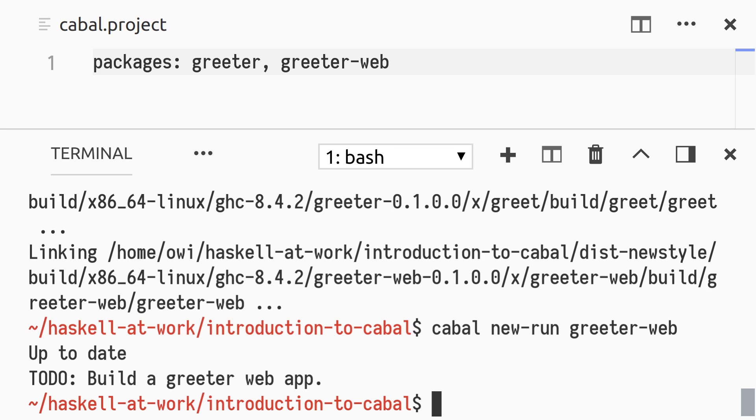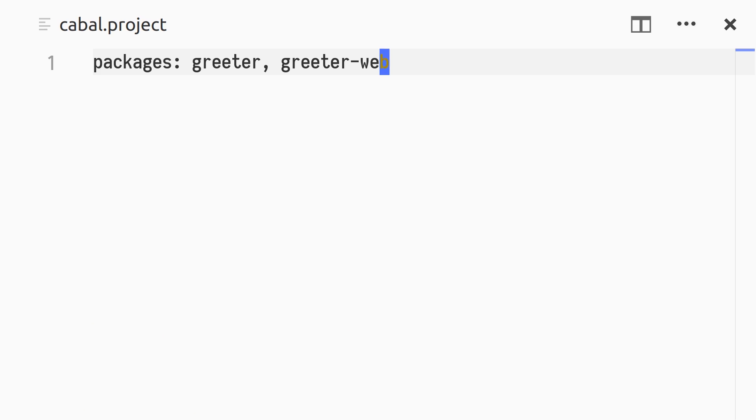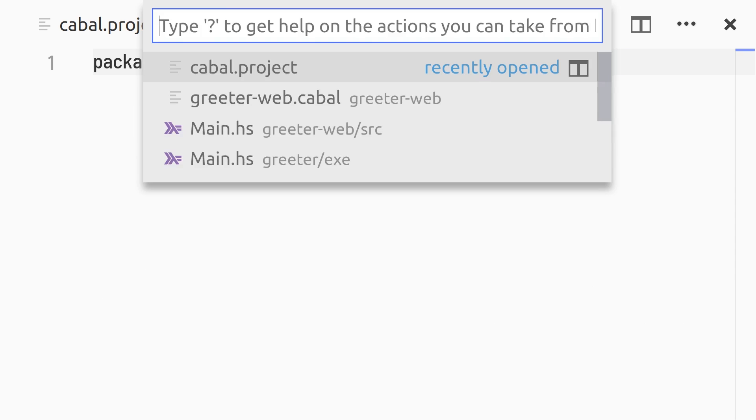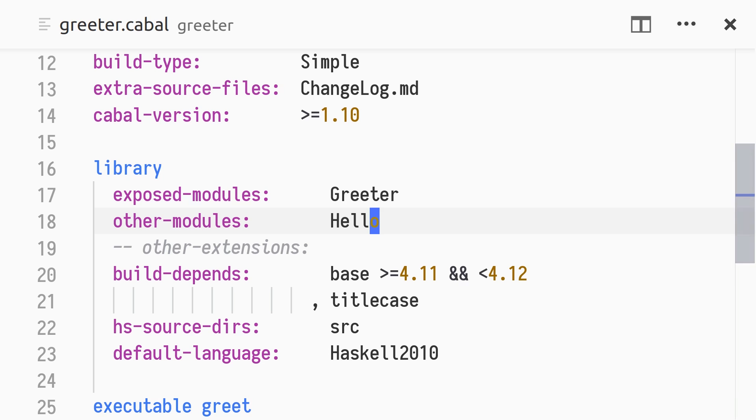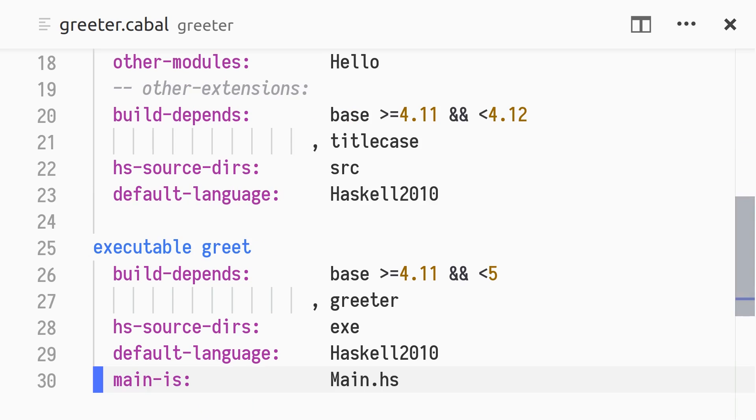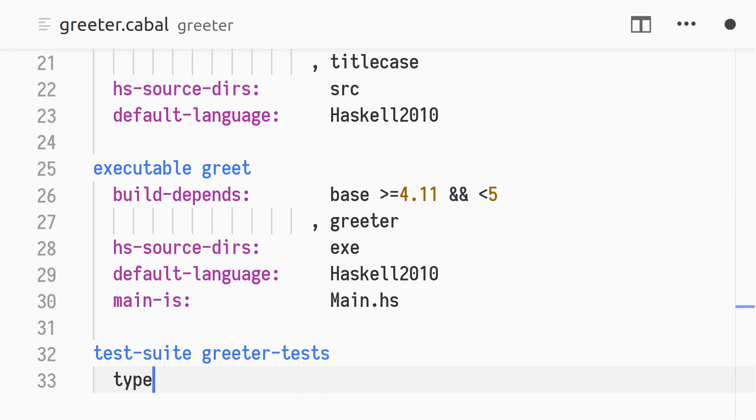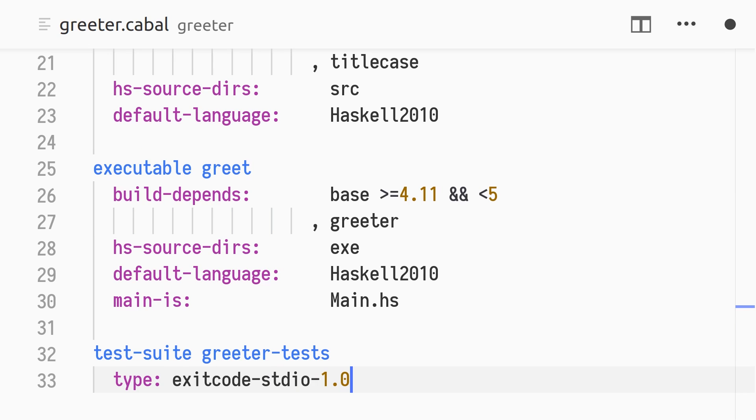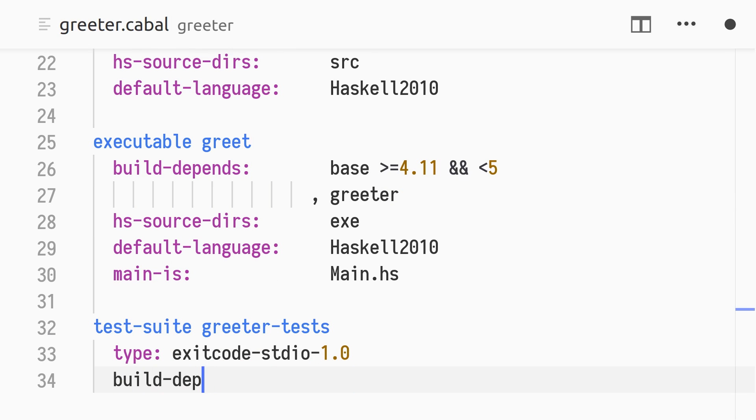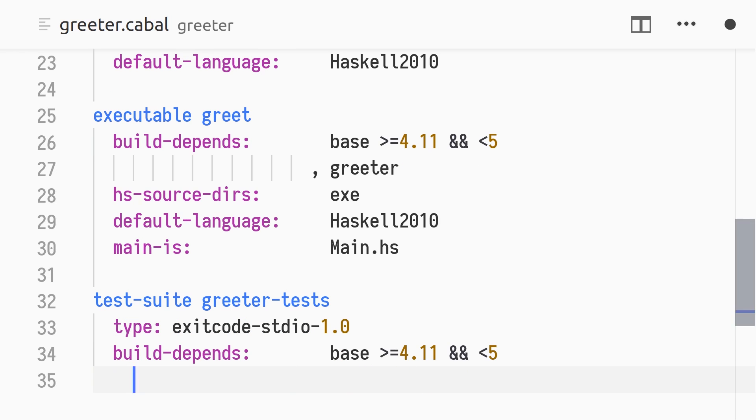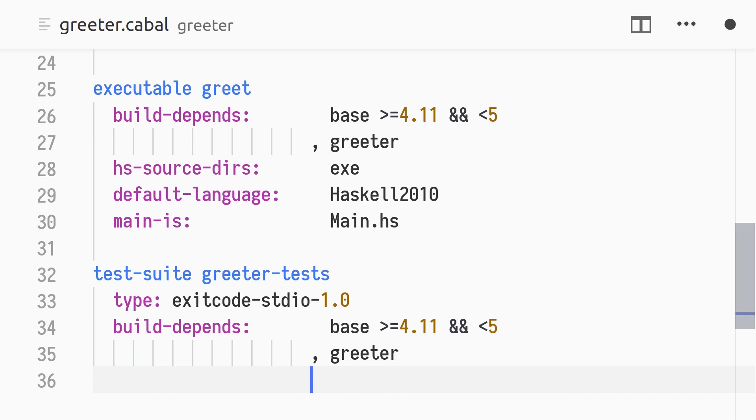To be more confident that the greeter package works as intended, we want to add automated tests. In greeter/greeter.cabal, we add a test suite stanza named greeter-tests. We use the type called exitcode-stdio-1.0, meaning that a successful test run returns the zero exit code, and a failed test run returns a non-zero exit code. The test suite source files are put in the test directory.